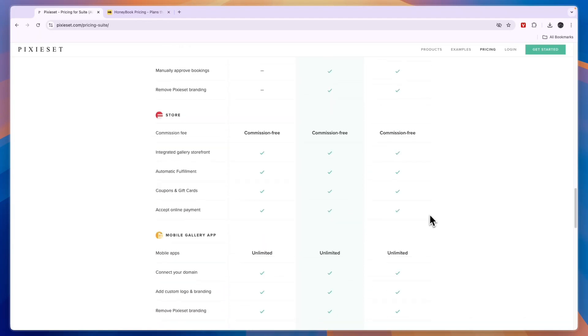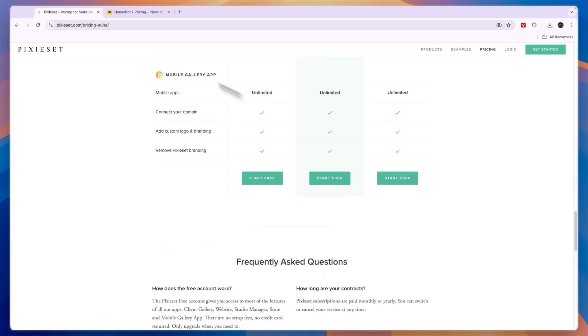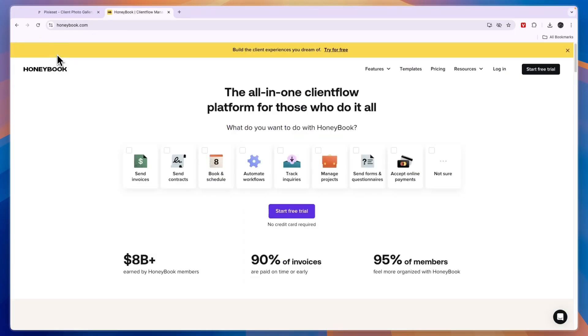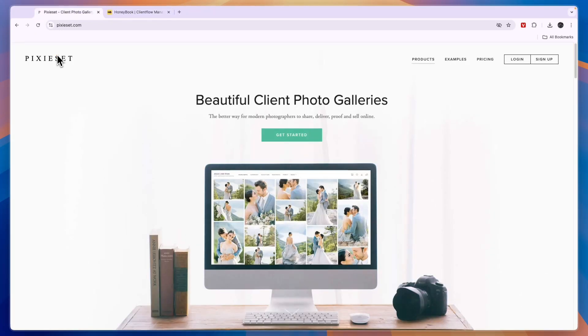So now I'll give you a conclusion of Pixie Set versus Honeybook: which one should you use? In my opinion, if you only want to collect payments, then Honeybook is better for that, whether you are a photographer or not. If you just want to collect payments, I would personally use Honeybook for that.